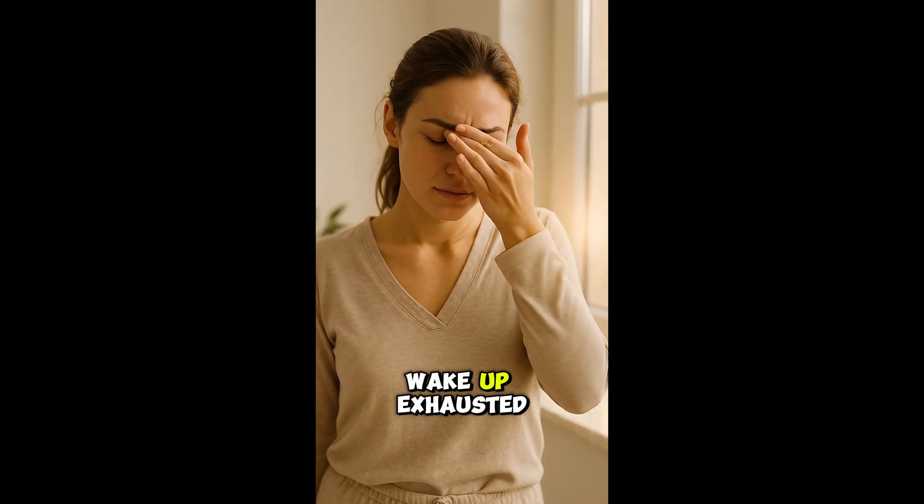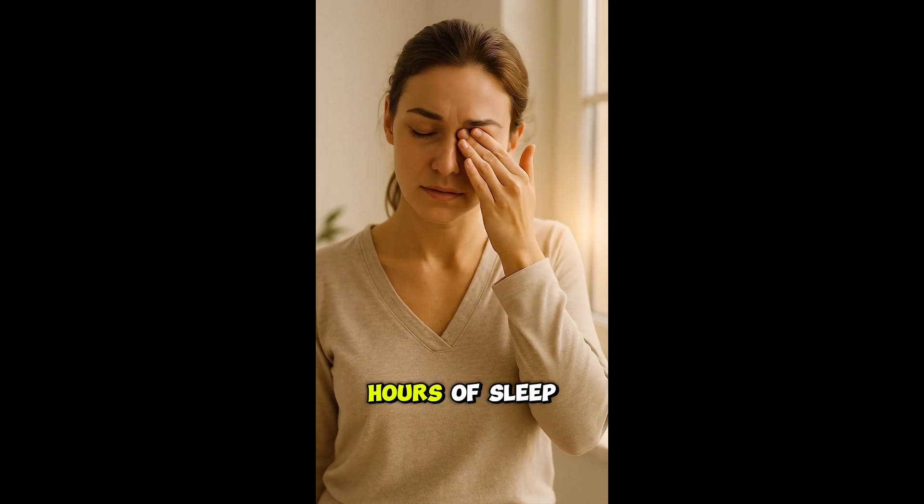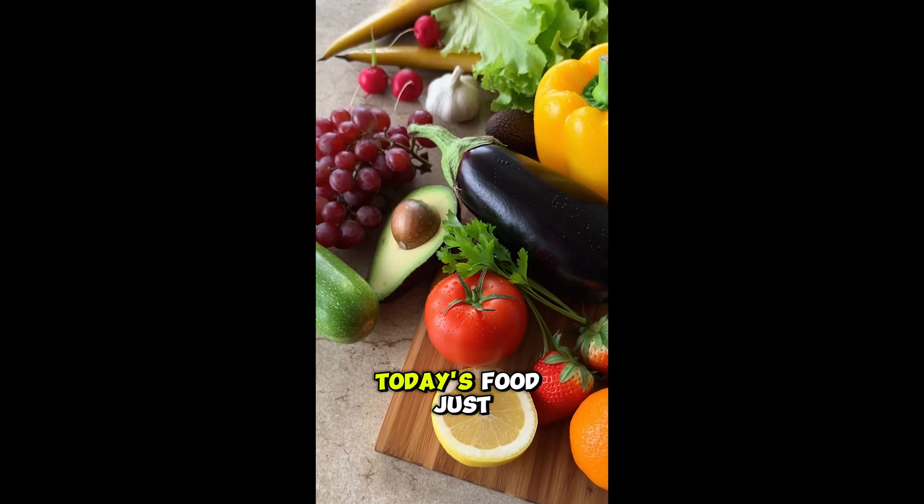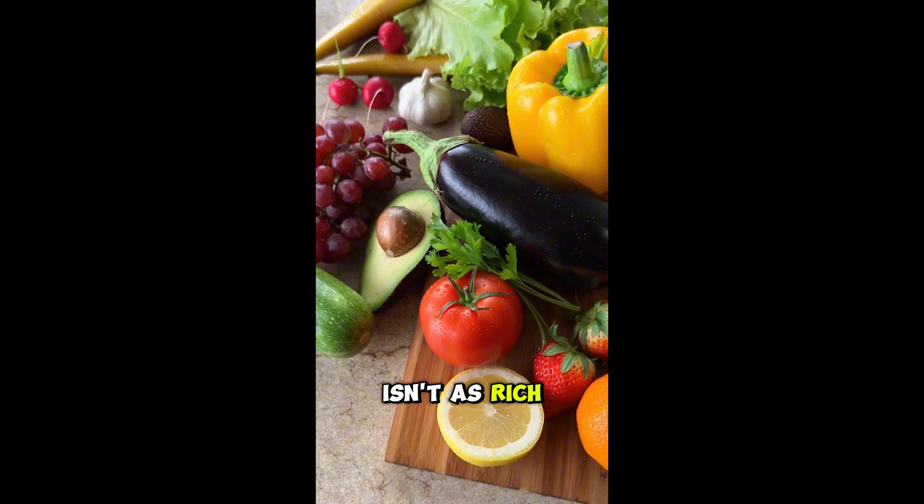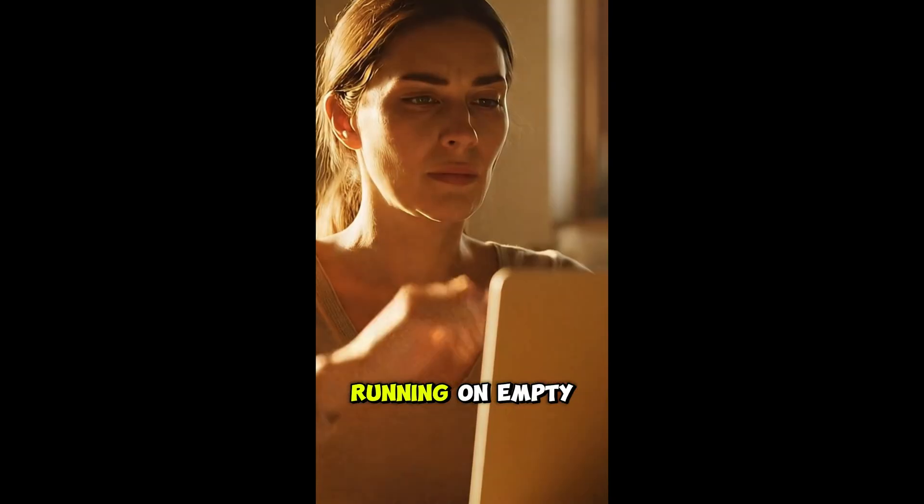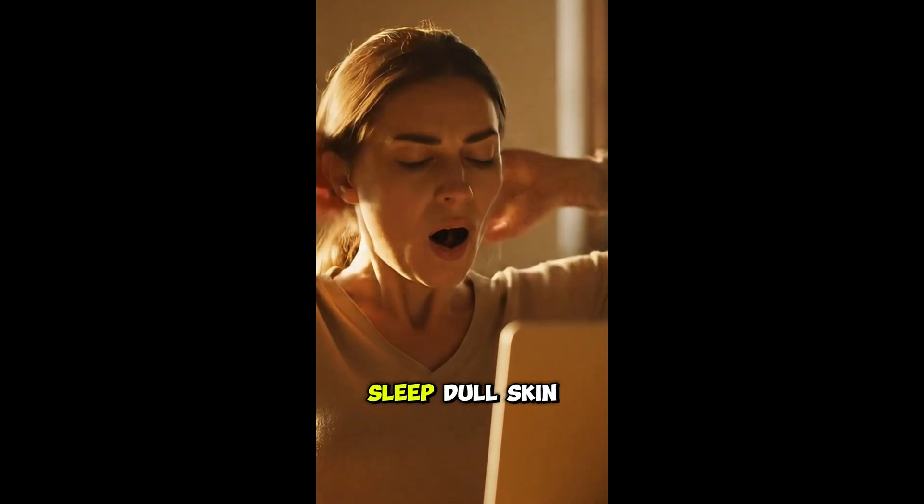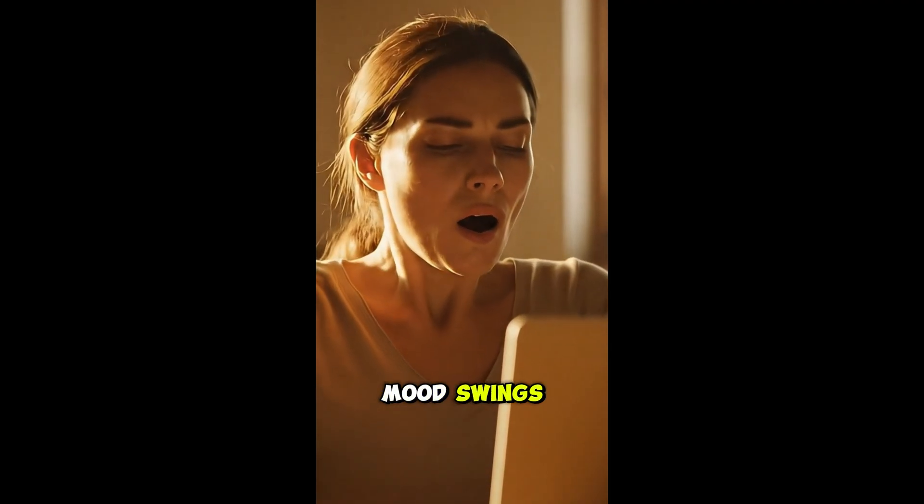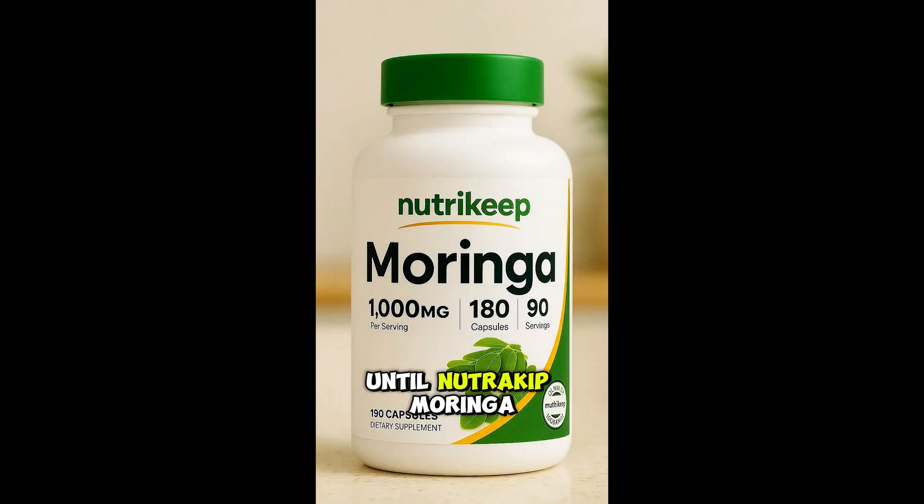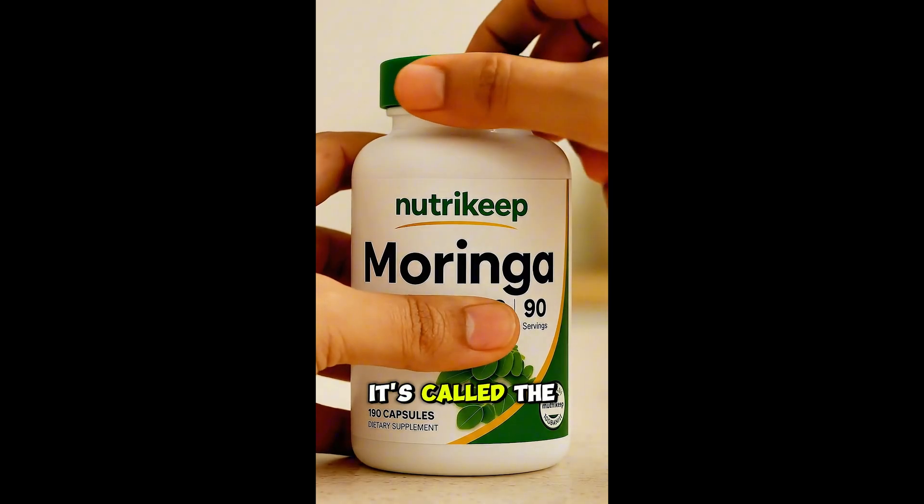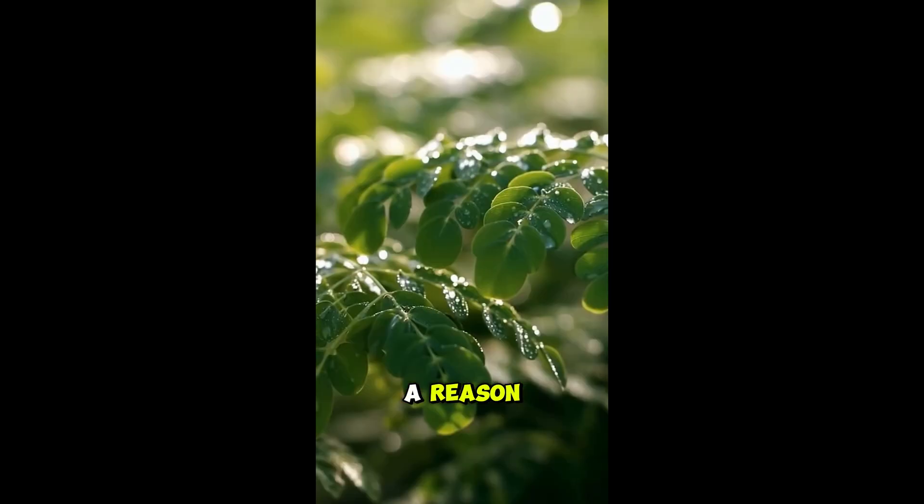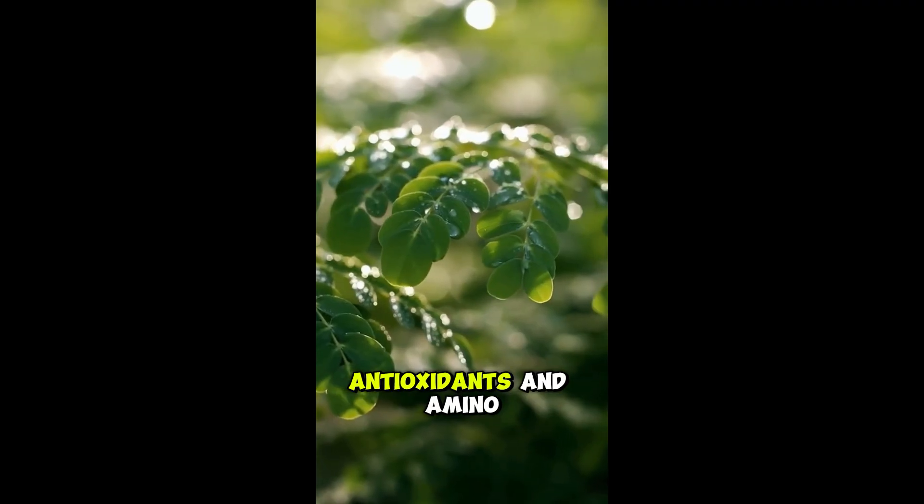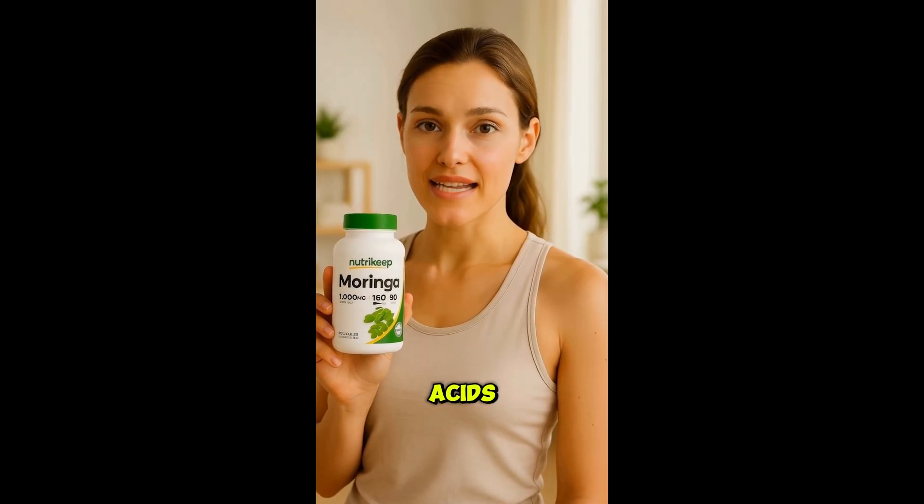I used to wake up exhausted even after eight hours of sleep. Even if you eat healthy, today's food just isn't as rich as it used to be. You end up running on empty, low energy, bad sleep, dull skin, mood swings. That was me until Nutri-Keep Moringa. It's called the miracle tree for a reason. Each capsule has over 90 nutrients, antioxidants and amino acids.